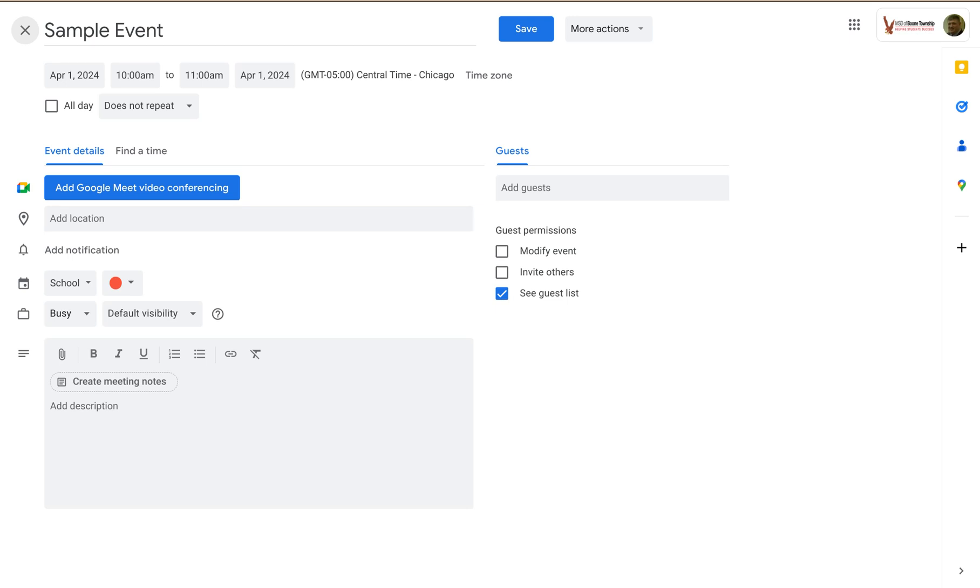Welcome to LowKeyPD. In this tutorial, I'm going to show you how to control more of the options for creating events in Google Calendar.